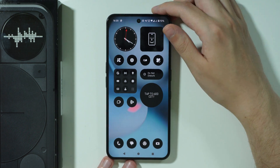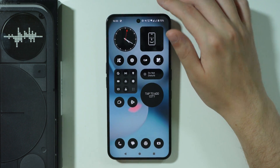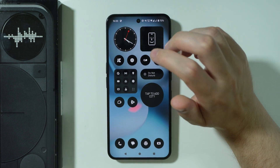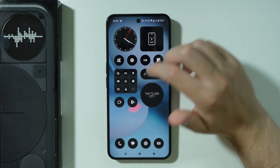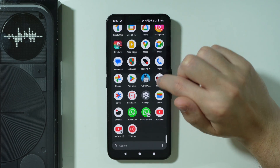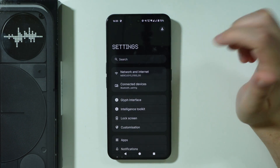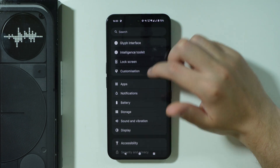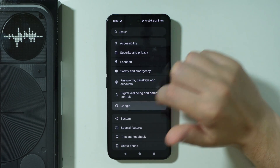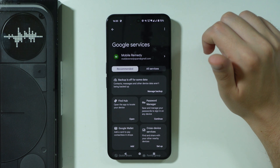If your Gemini or Google Assistant is completely disabled and you want to turn it on on Nothing Phone 3, first of all we need to go to Settings. Over here in Settings, we're going to go to Google.